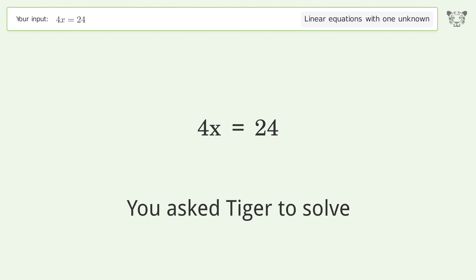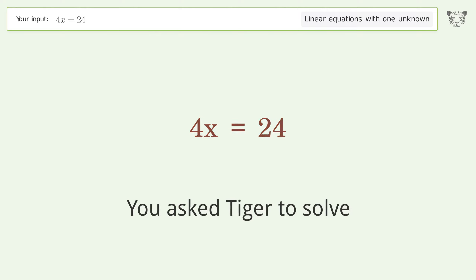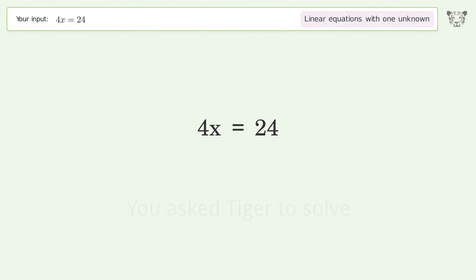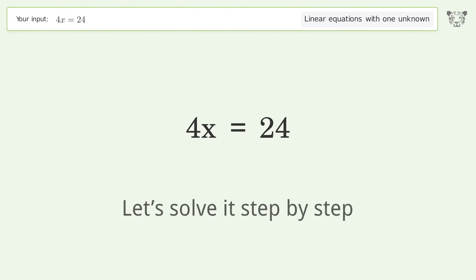You asked Tiger to solve this. It deals with linear equations with one unknown. The final result is x equals 6. Let's solve it step by step.